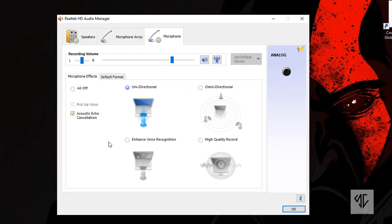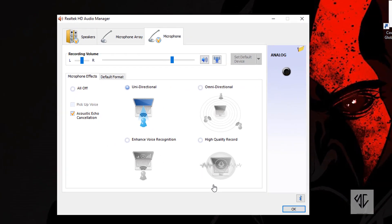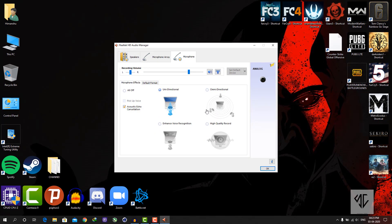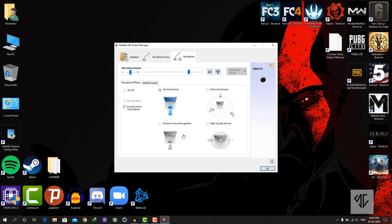After this, test the microphone. Unidirectional effects suit me so I selected that. So this depends on you which one suits you, whether the unidirectional or enhanced voice recognition.